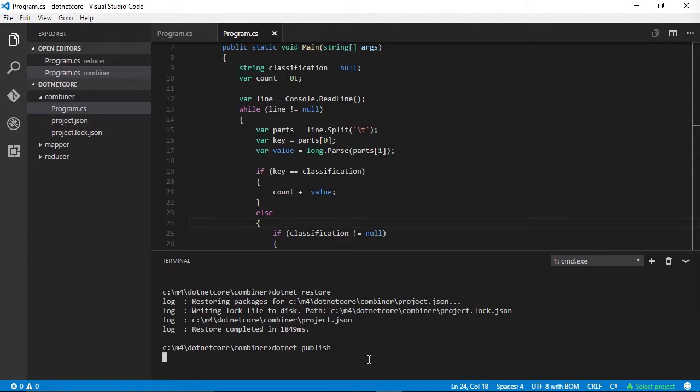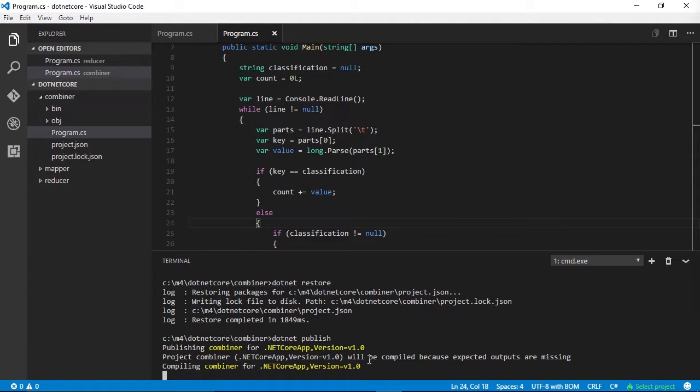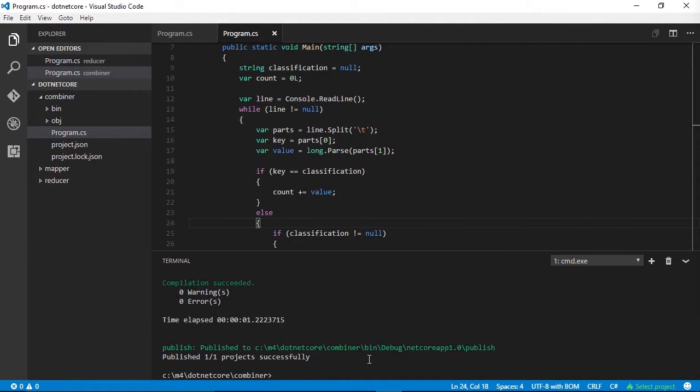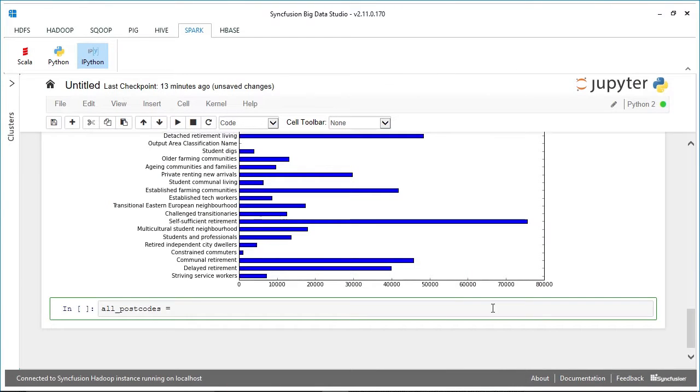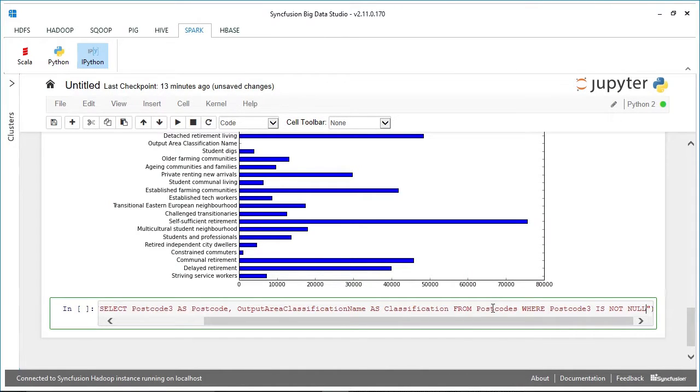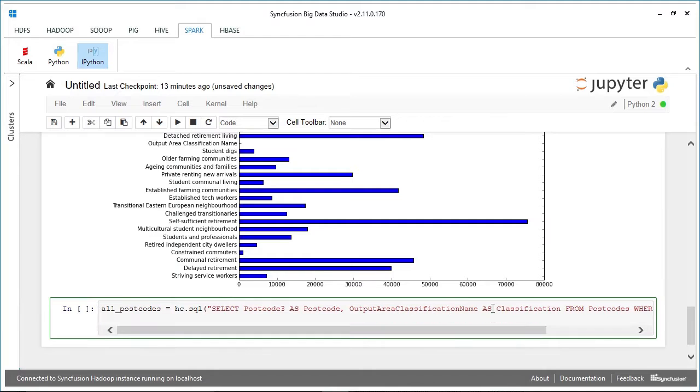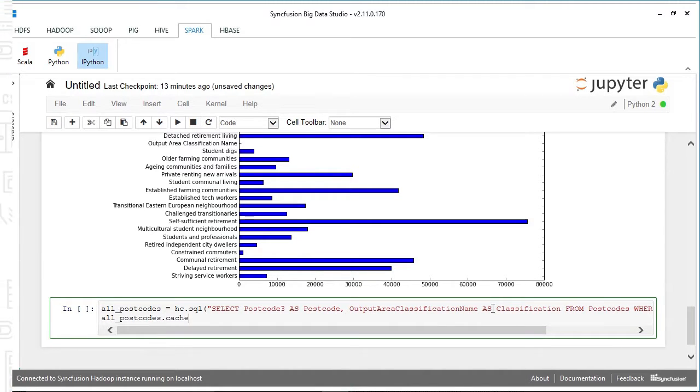It's not just a technology for Linux and Java gurus. Hadoop runs perfectly well on Windows, and MapReduce programming to query data in Hadoop can be done with .NET and .NET Core.